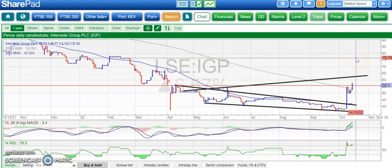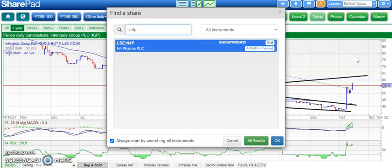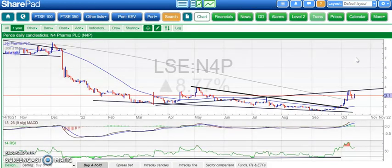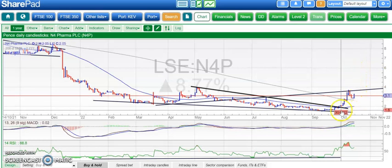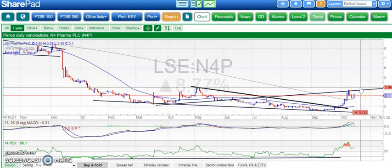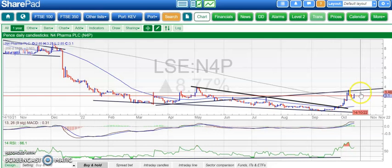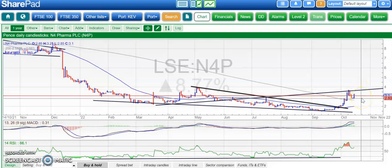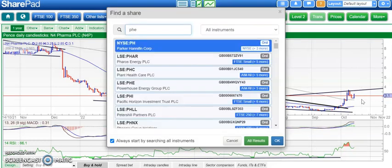Less dramatic perhaps is N4 Pharma. We managed to break a resistance line from May and hold above the 200-day moving average at around 2.75p. Above that, looking for a return to the main 4p resistance area, which is post-May resistance. So literally above the 200-day line, looking for 4p on N4 Pharma.